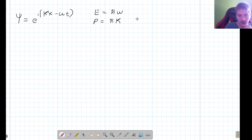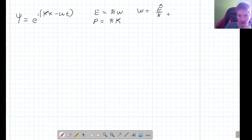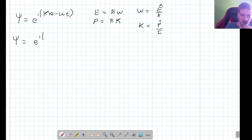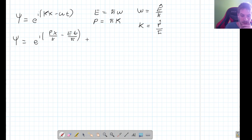We can see that ω equals the energy operator divided by ℏ, and k equals the momentum divided by ℏ. Substituting these in, we get e to the i times (px/ℏ − Et/ℏ). Factoring out ℏ, we get a well-known form of the wave equation.